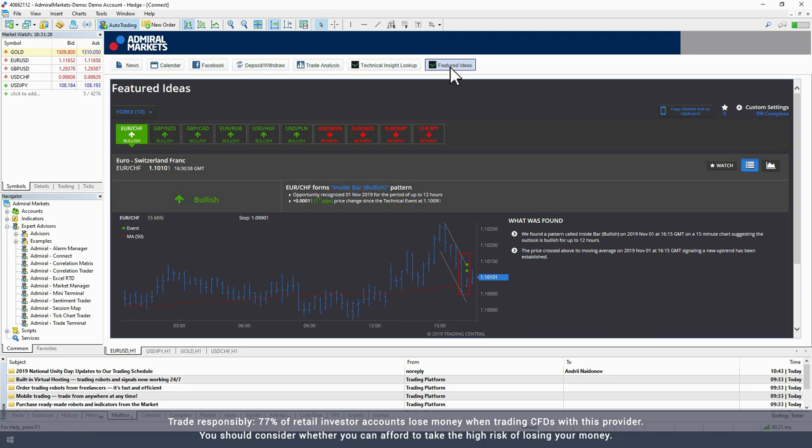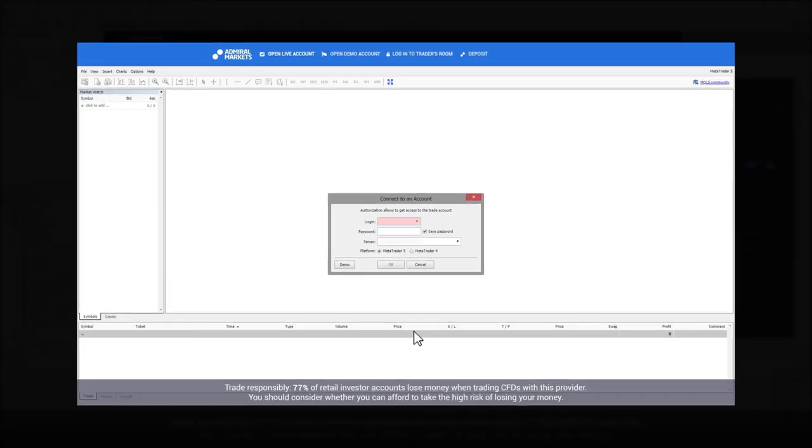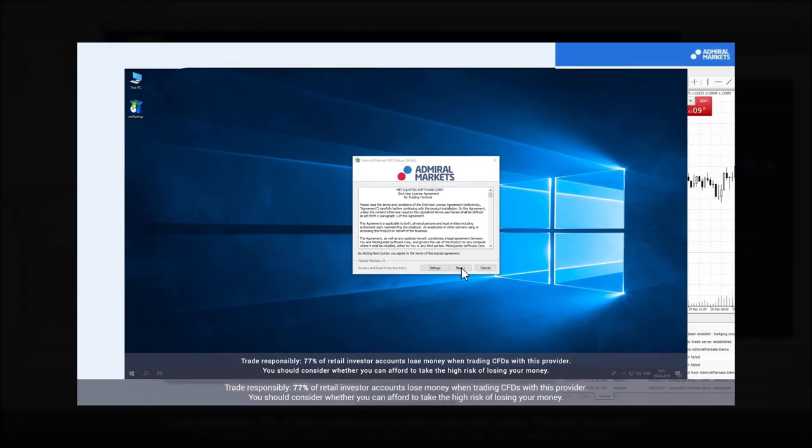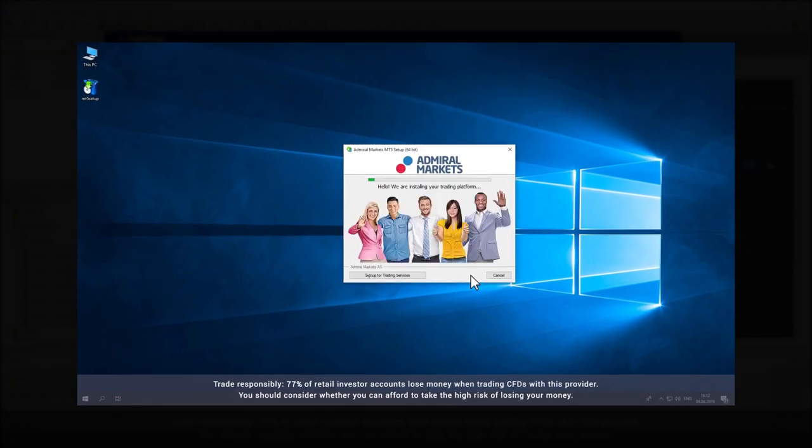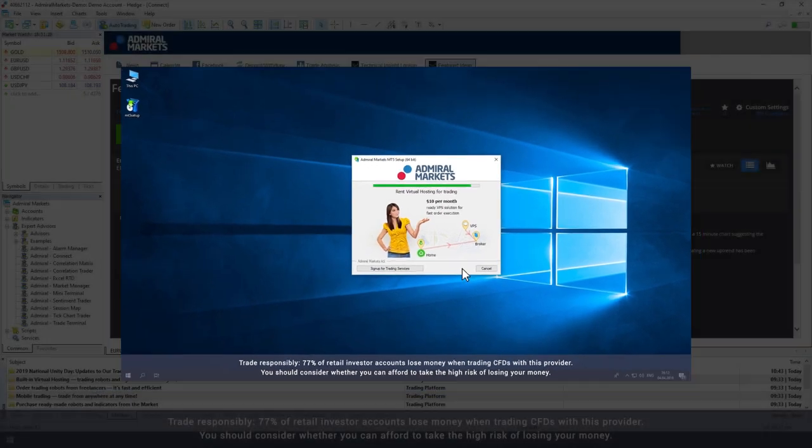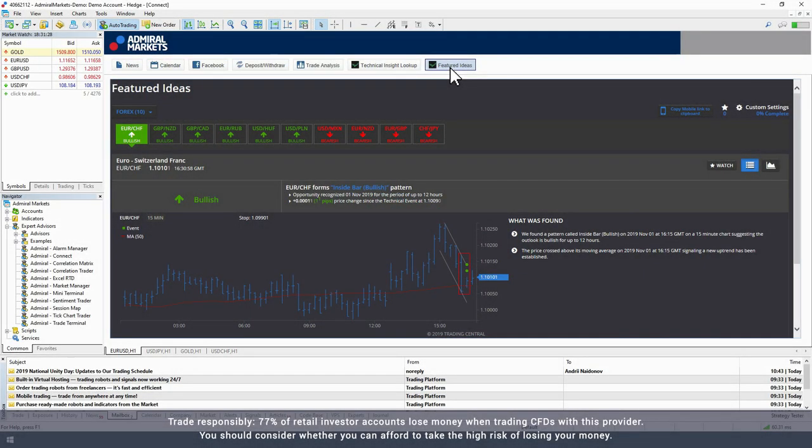The tools are available for free to all Admiral Markets clients. Note that you will first need to set up a demo or live account and to have installed MetaTrader as well as the Supreme Edition plugin to use this indicator. You can see this process in our other videos.